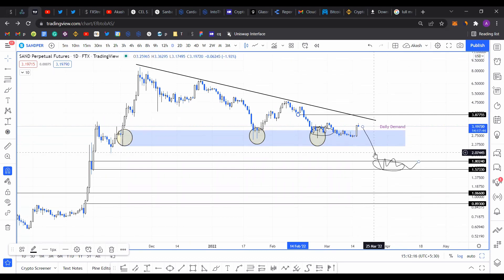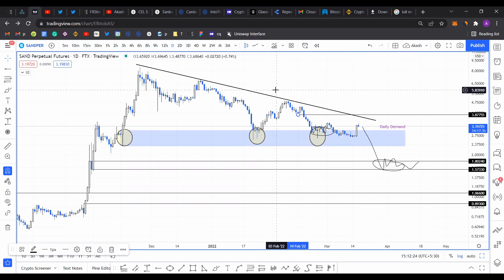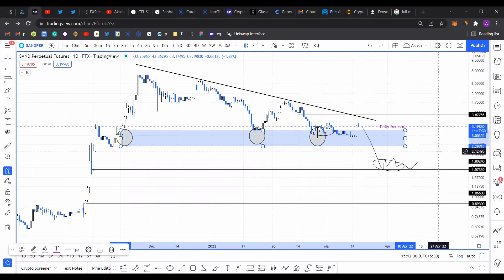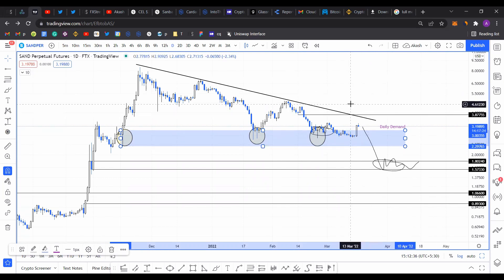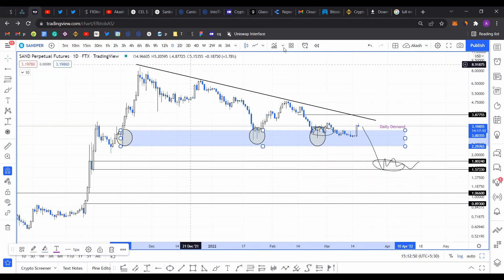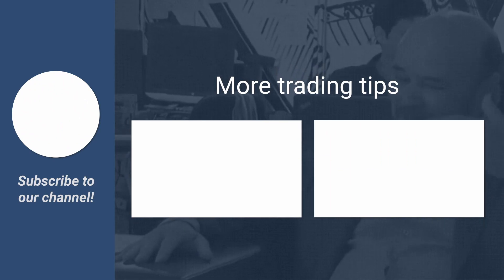So that's pretty much it for Sand. From a conservative standpoint, the upside target is $3.8. From an optimistic standpoint, it could go all the way up to $6. As for the downside, the daily demand zone's lower limit is $2.3. If we get a close below that, the bullish thesis gets invalidated, and you can expect Sandbox to head down to $1.8 and $1.5, where the next potential base could form. If you enjoyed this analysis, please make sure to like, comment, and subscribe. I'll see you next time. Bye.